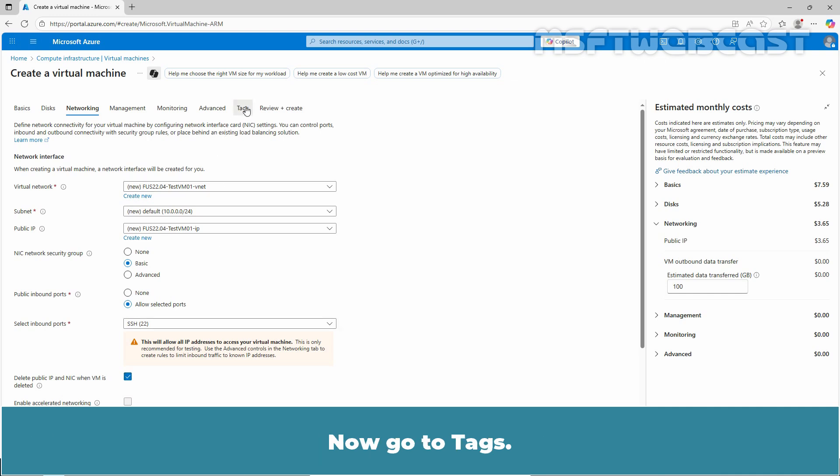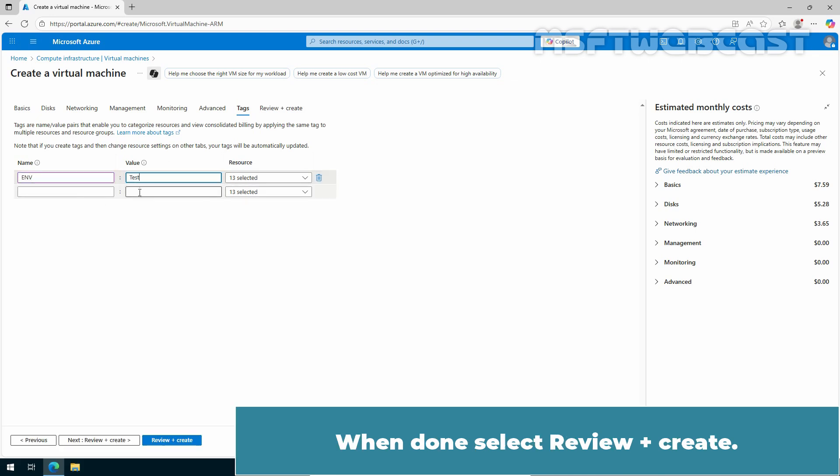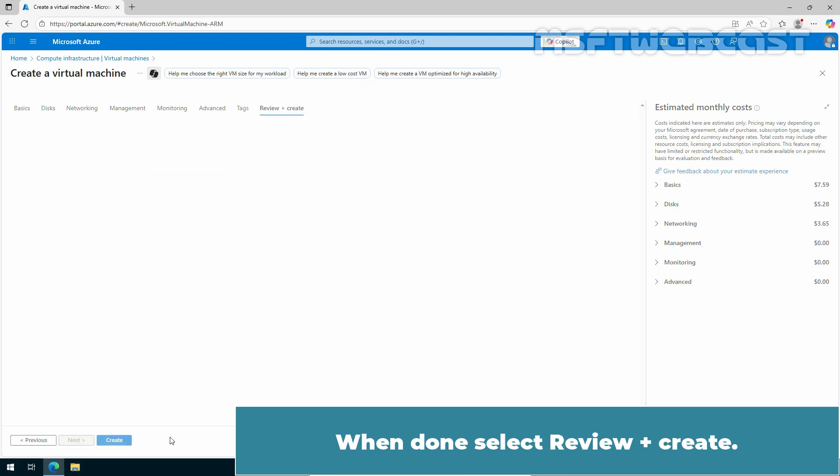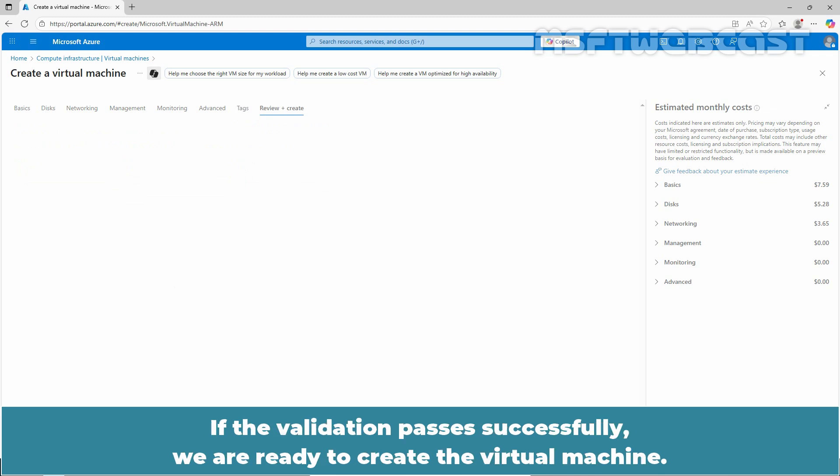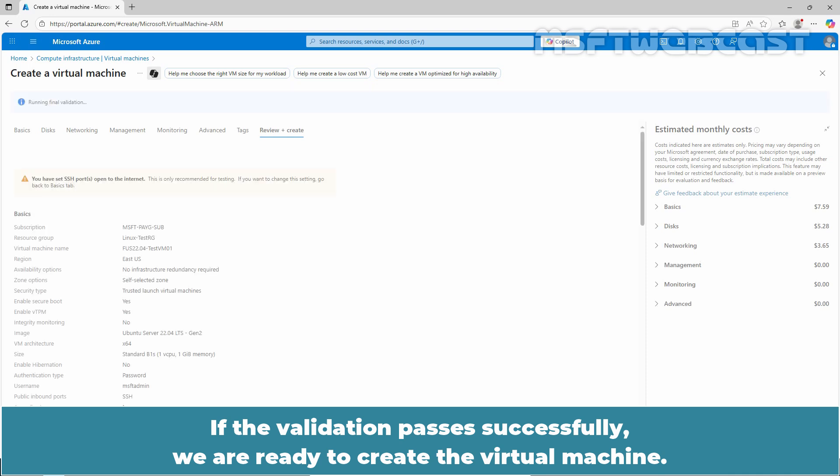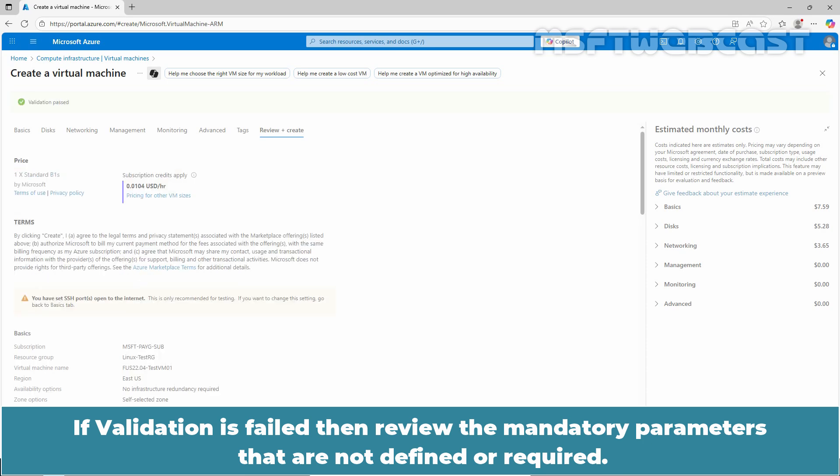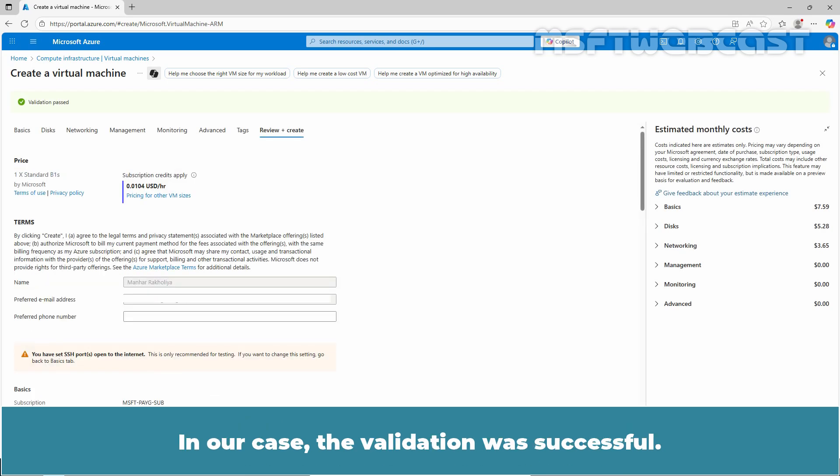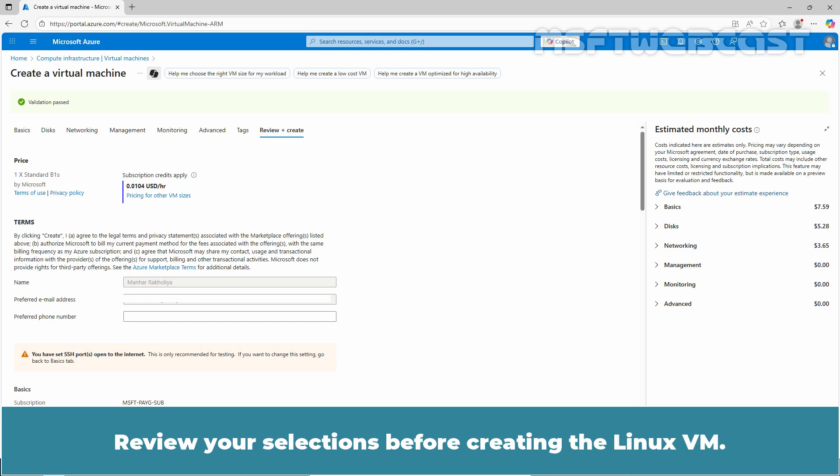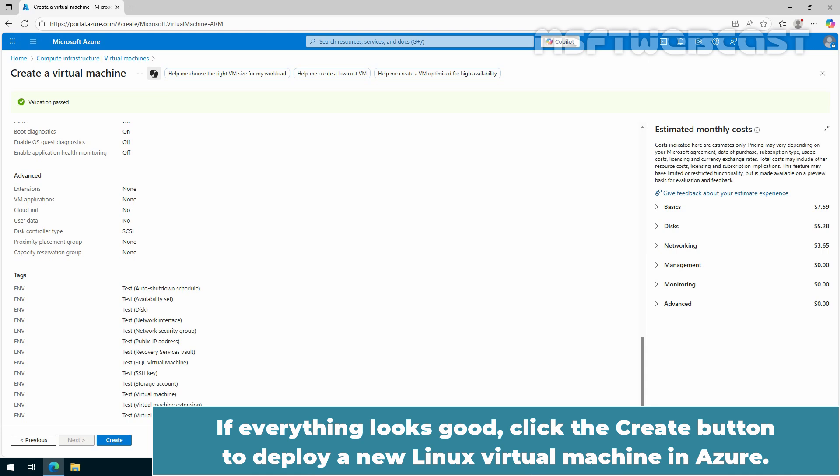Now go to Tags. Enter the tag name and its corresponding value. When done, select Review plus Create. Wait for the validation to complete. If the validation passes successfully, we are ready to create the virtual machine. If validation is failed, then review the mandatory parameters that are not defined or required. In our case, the validation was successful. Review your selections before creating the Linux VM. If everything looks good, click the Create button to deploy a new Linux virtual machine in Azure.